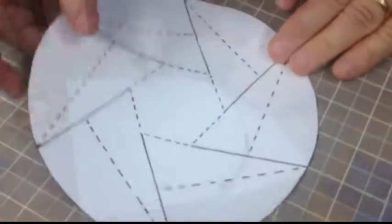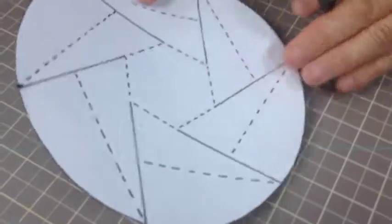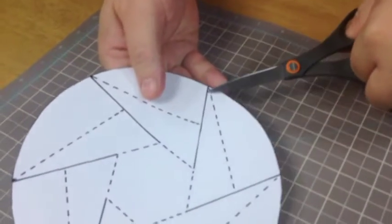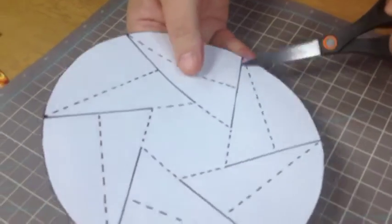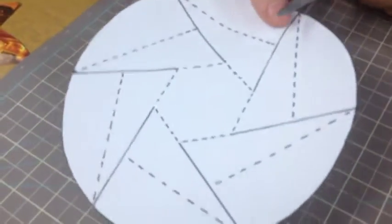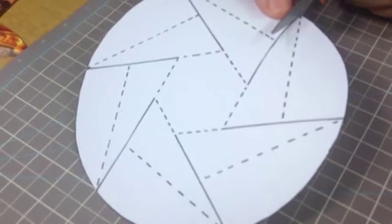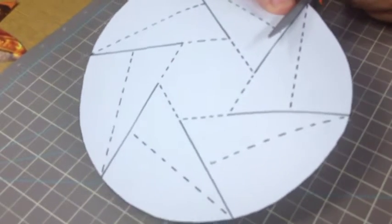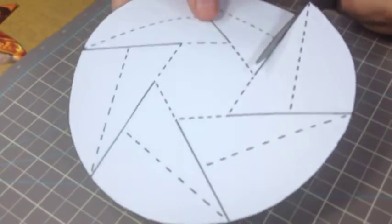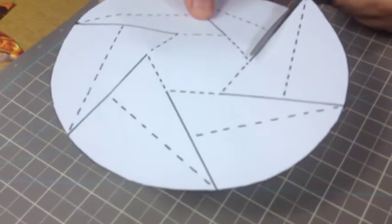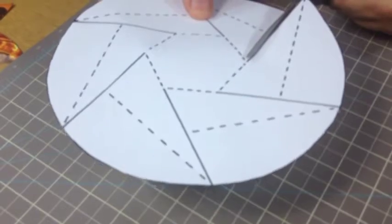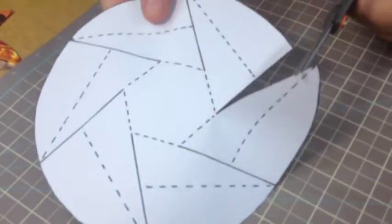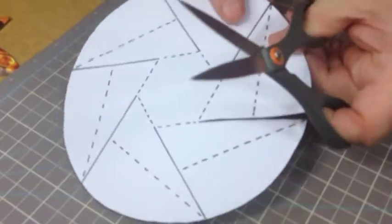Next, what you have to cut out is these straight lines down here. Don't go into the dotted line because you need these to fold perfectly. Just get your scissors down the center of the straight lines and cut through those.